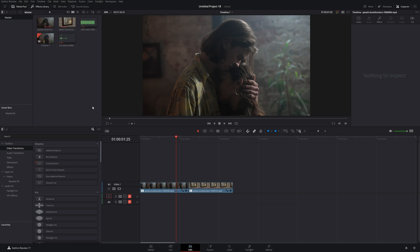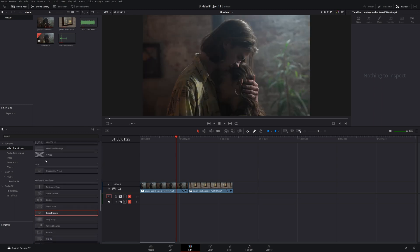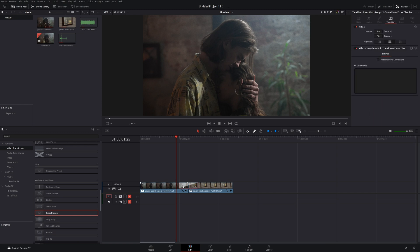The first thing we're going to want to do is open up our toolbox, go to Video Transitions, and then scroll down until you find the Fusion Transitions. Click on the Cross Dissolve and bring that between your clips. From there, click on the transition and open it in the Fusion page.